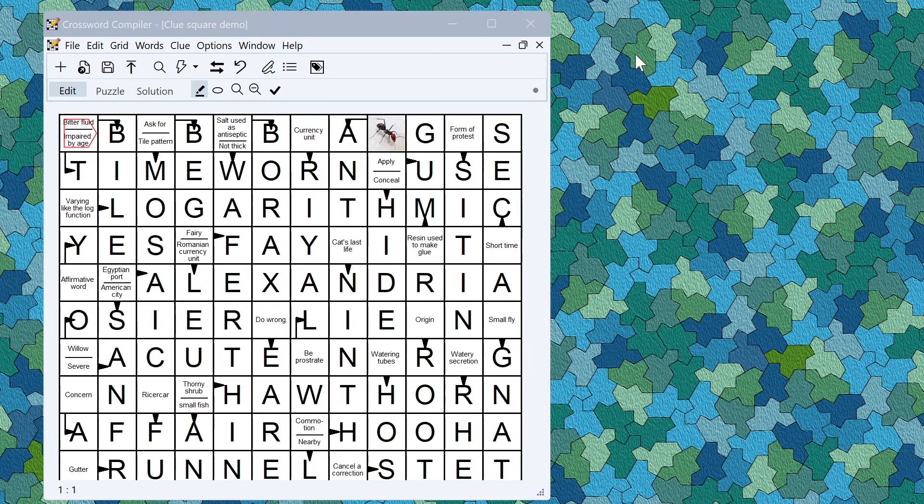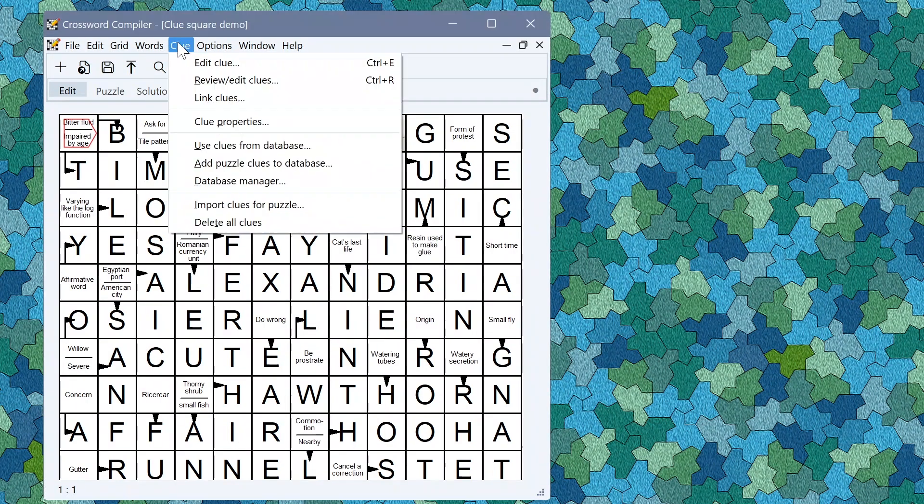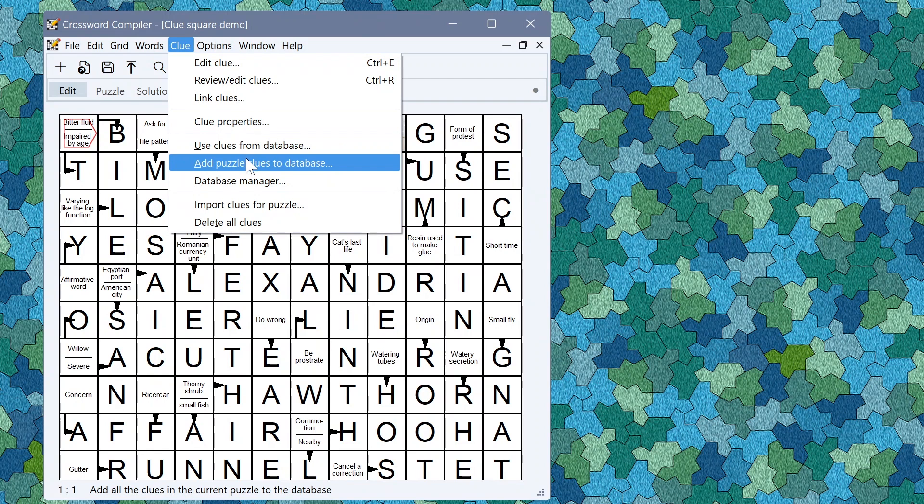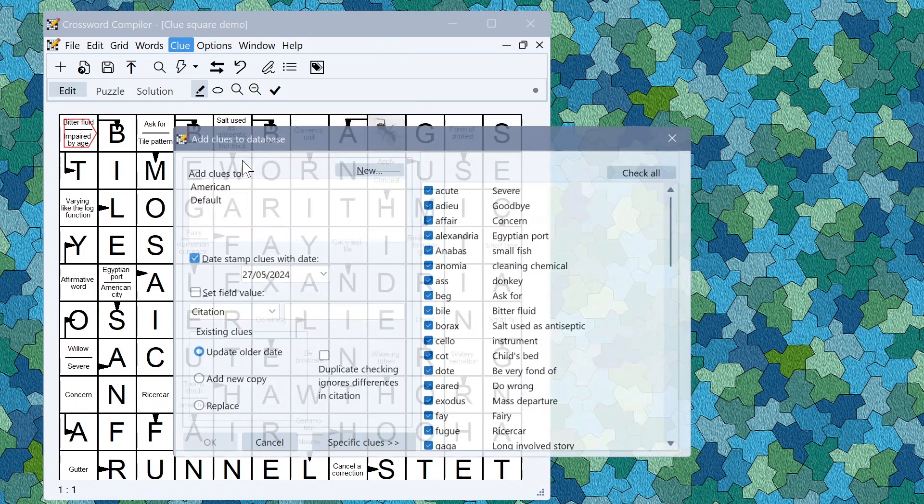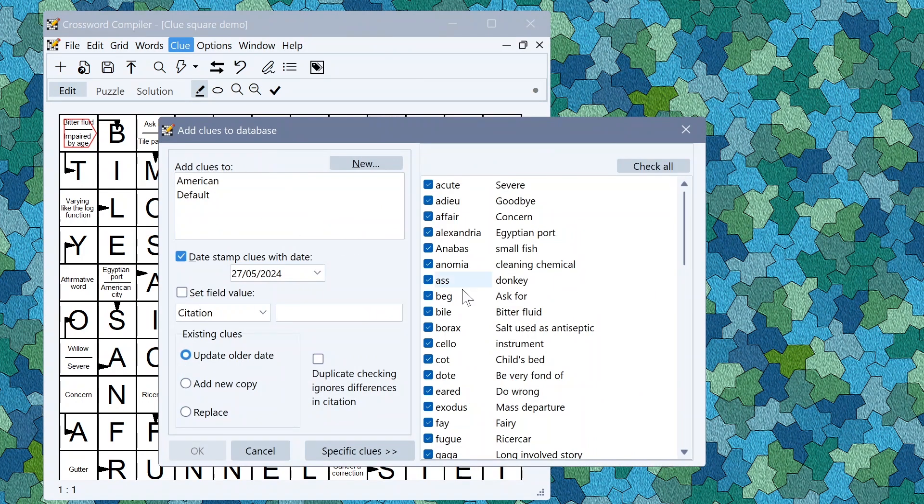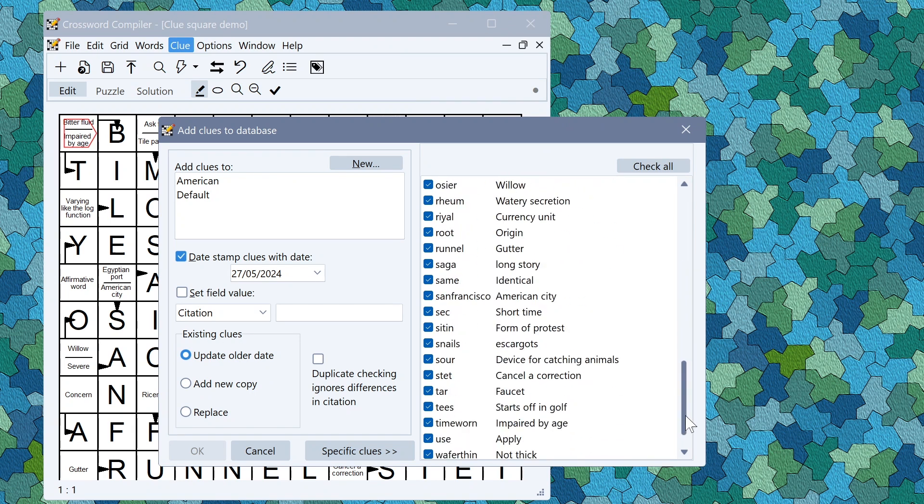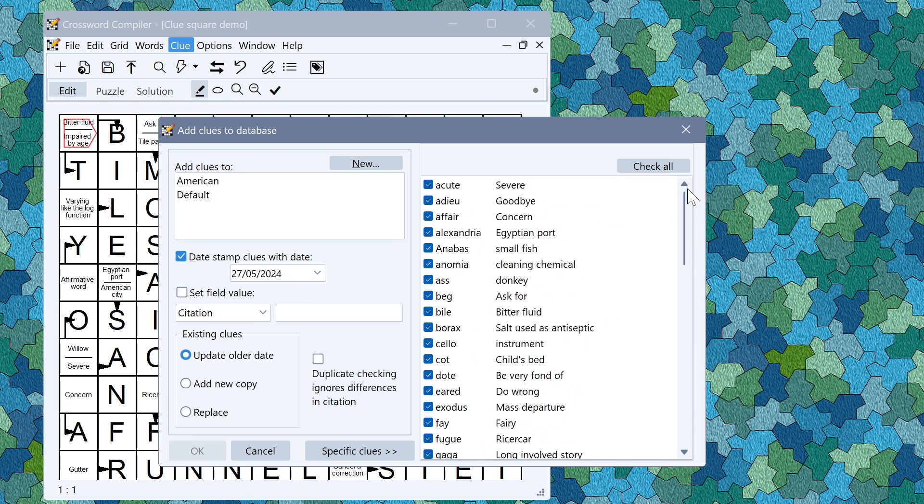On the clue side you can now add clues to a database from clues and squares puzzles. If I go to add puzzle clues to database you'll see that now I get the option to add all the clues that are in the clue squares in the puzzle as well as standard clues.